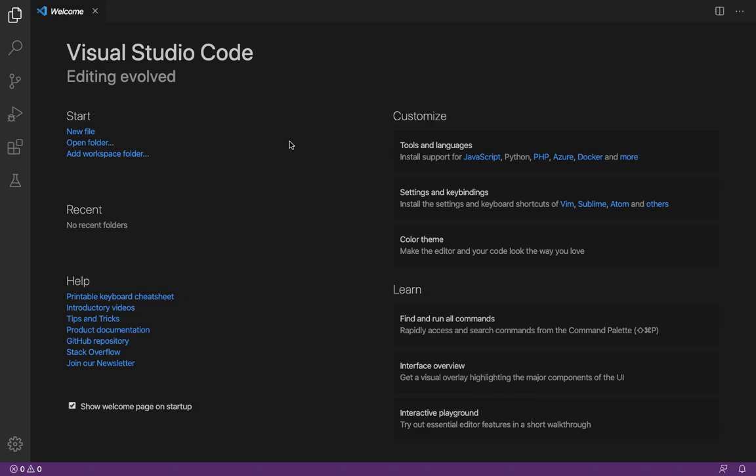Hey, welcome back to a Deck Load. Today we will be making a local server into a live server on your own desktop without any hassle. Let's get started.